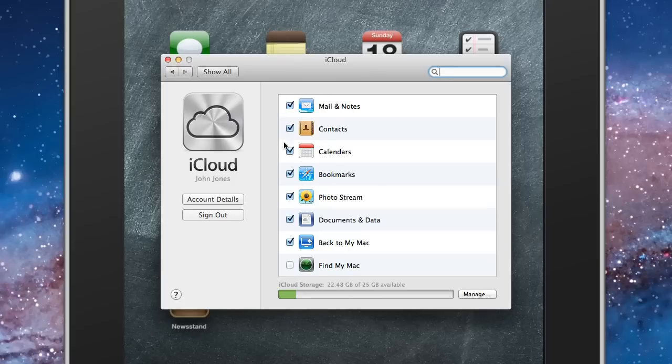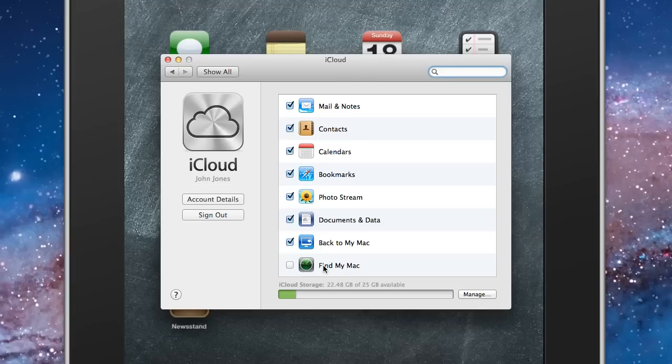So, here I have everything synced on here. Whatever goes from one goes to the other device. If something's not syncing, you want to come into these settings and make sure that it's checked.